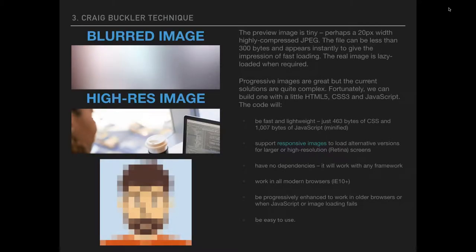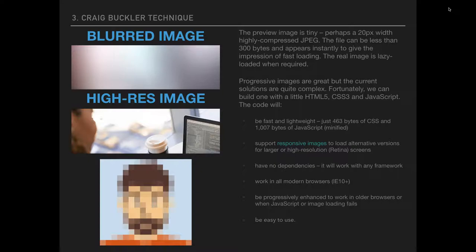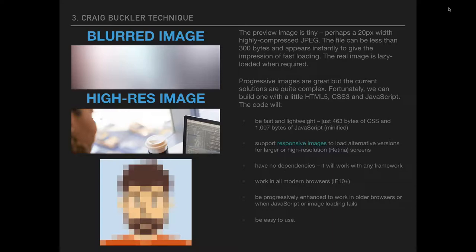And the third one, I think this is the most popular. As I said in the beginning, Facebook uses this, Medium uses this, Twitter uses this. A lot of newspapers, a lot of big websites use this technique, the Buckler technique or the blurred image to high res image solution. What you have in the beginning is a preview image that's tiny. Sometimes, it's a 20 pixel width highly compressed image file. The file can be less than 300 bytes. It appears constantly to give an impression of fast loading. The real image is lazy loaded when required. This is the technique of progressive image loading.